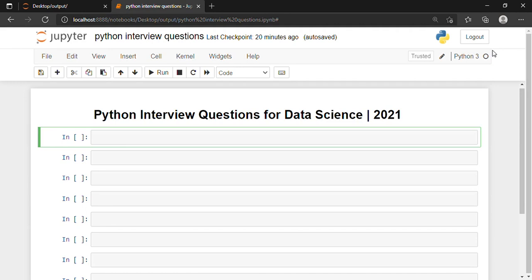The very first question I am going to discuss is how we can calculate the sum of the digits. For example, suppose I have the number 243. How can I sum the digits? For example, 2 plus 4 plus 3.